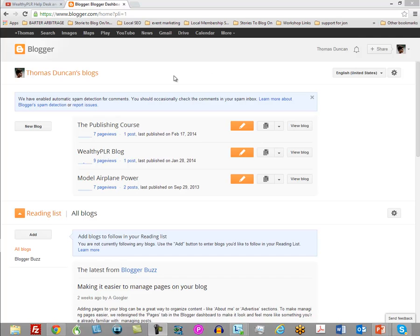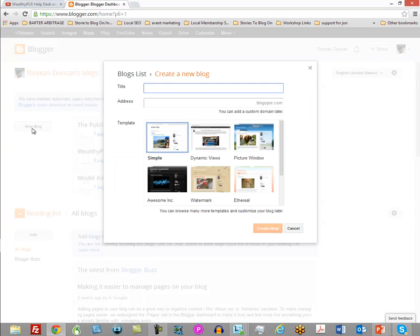Go to blogger.com and once you log in it's going to bring you to a page like this. You want to start by clicking 'New Blog.' Remember, what we are creating is a home base for you to pre-sell your customers. So if you have thought about what niche or market you're going to be in, this is what you will want to title your blog.